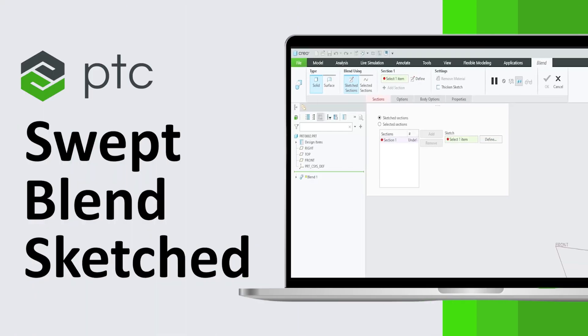In this video, we're going to talk about Sweat Blend, specifically utilizing embedded sections or sketches.